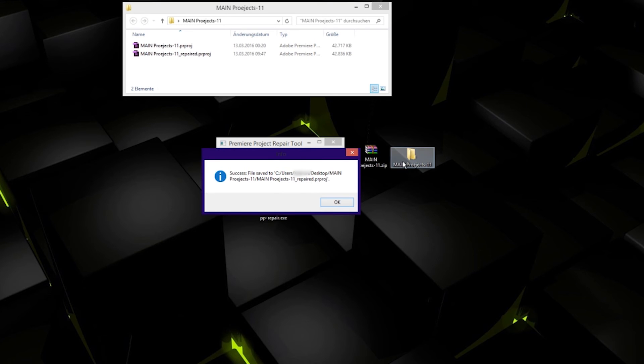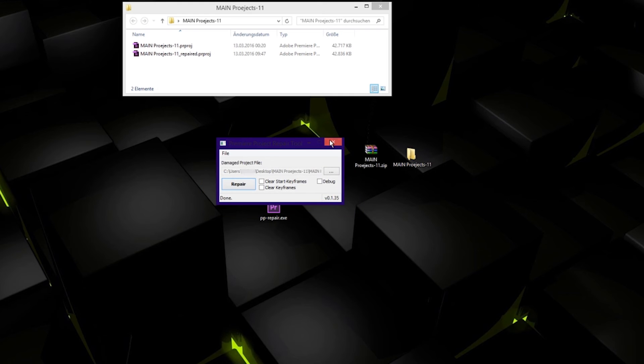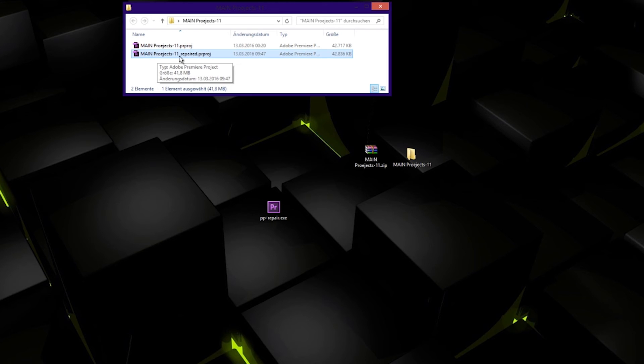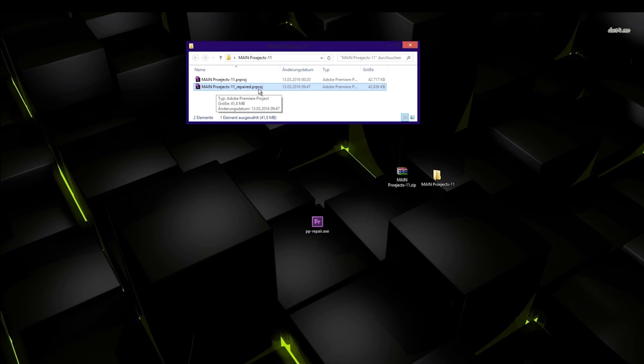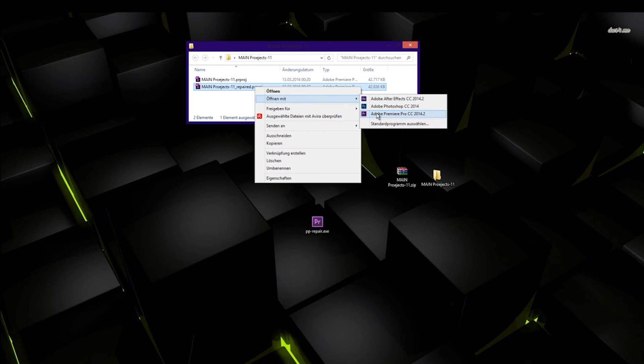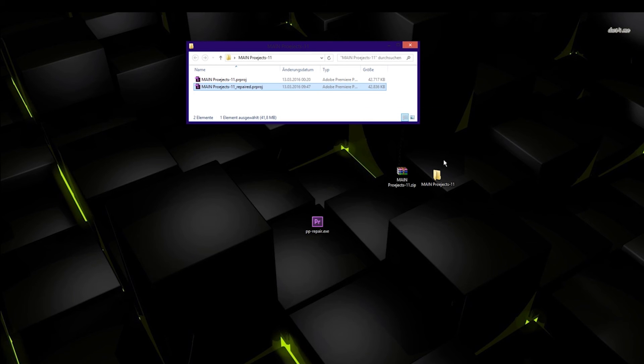It's in the folder where we have the renamed file. Click okay. Now you can close this program, go and click on the project. It says repaired PRPROJ. Go and open that with Premiere and it should work, hopefully.